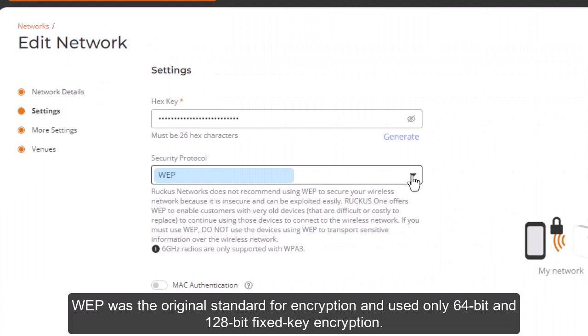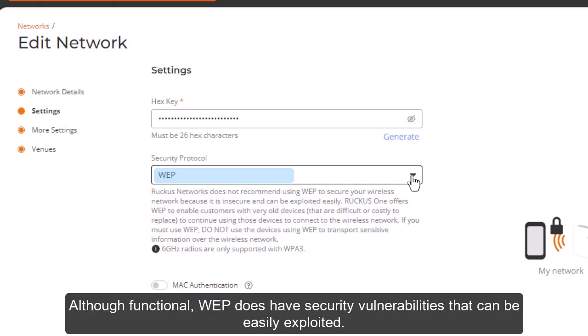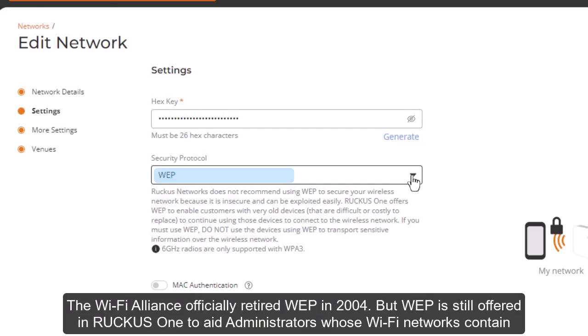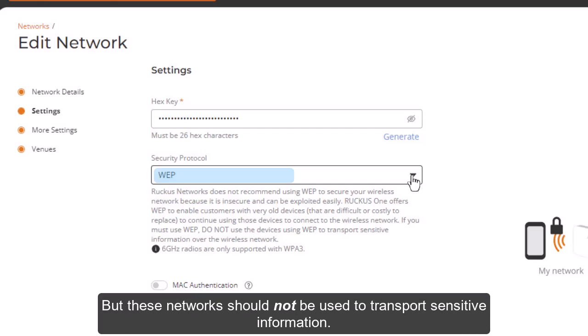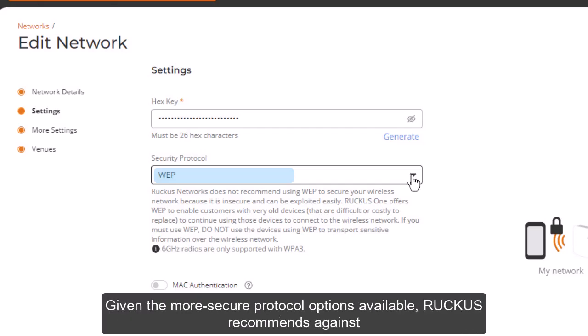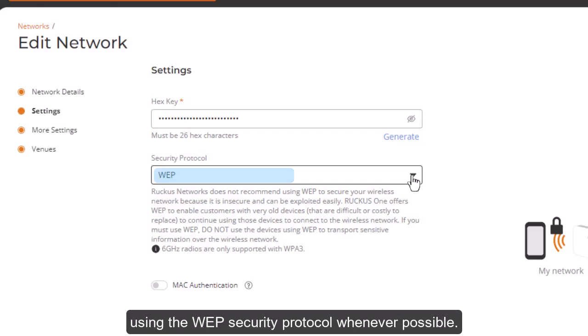WEP was the original standard for encryption and used only 64-bit and 128-bit fixed-key encryption. Although functional, WEP does have security vulnerabilities that can be easily exploited. The Wi-Fi Alliance officially retired WEP in 2004, but WEP is still offered in Ruckus 1 to aid administrators whose Wi-Fi networks contain very old devices that are difficult or costly to replace. Keep in mind, these networks should not be used to transport sensitive information, and given the more secure protocol options available, Ruckus recommends against using the WEP security protocol whenever possible.